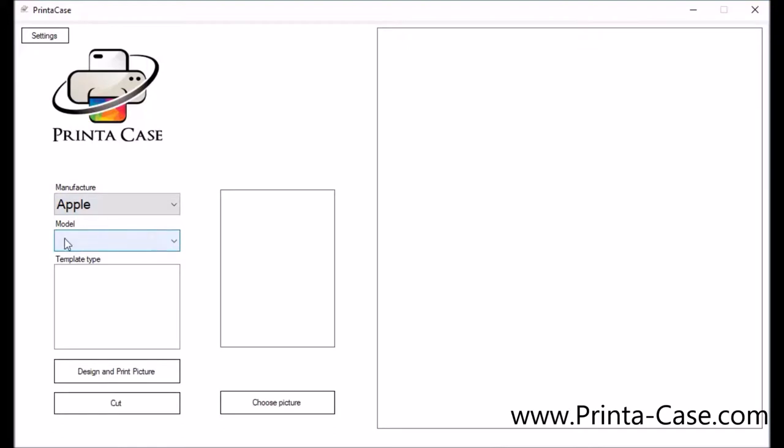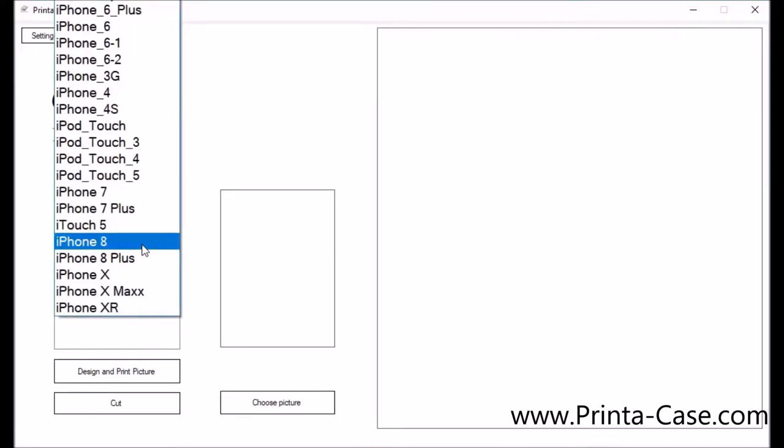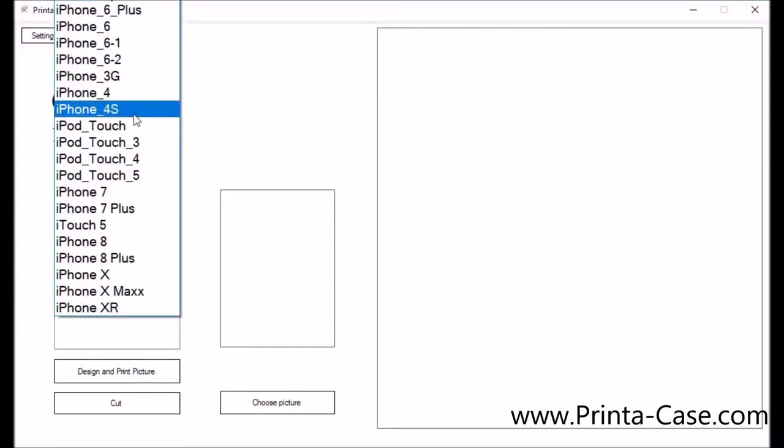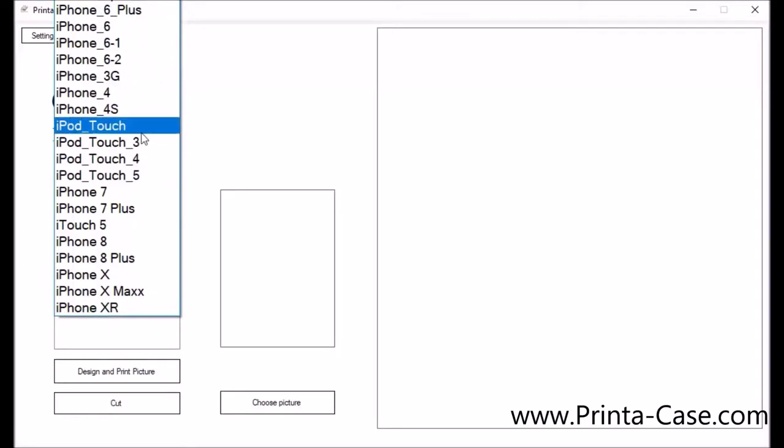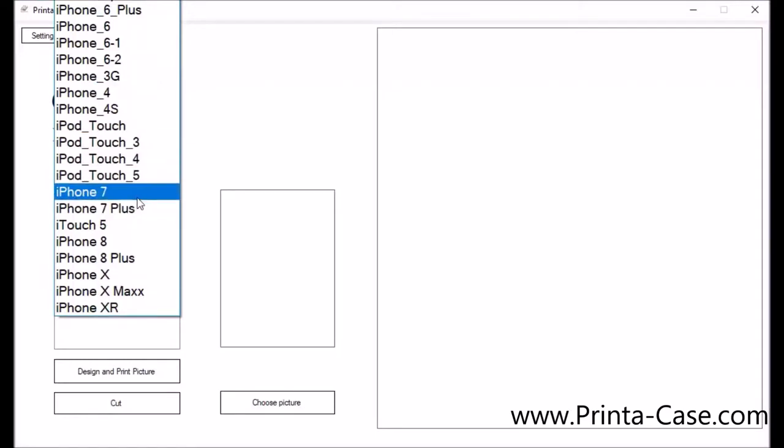For our model our next step will be to select this box and as you can see you get another drop down box that will show you all the models offered. All the iPhones, iTouches are included in this so today we'll be doing an iPhone 7.